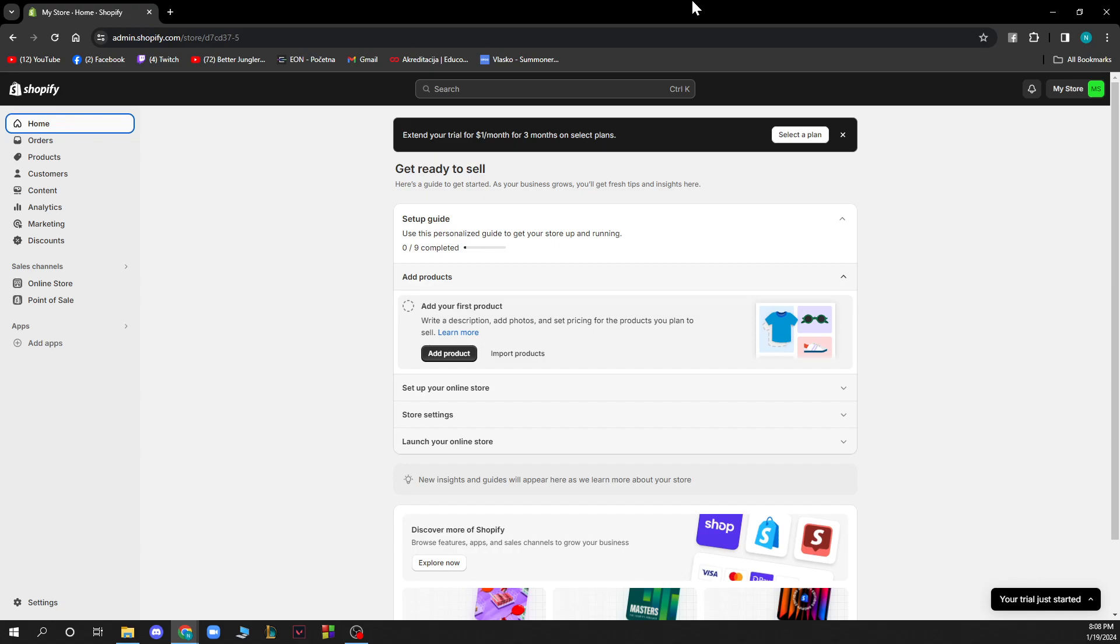When you do this, you just need to log into a Shopify account. If you do not have a Shopify account, you need to register to Shopify. If you don't know how to do that, go to our channel where we have plenty of how-to Shopify videos where you can see how to register to Shopify.